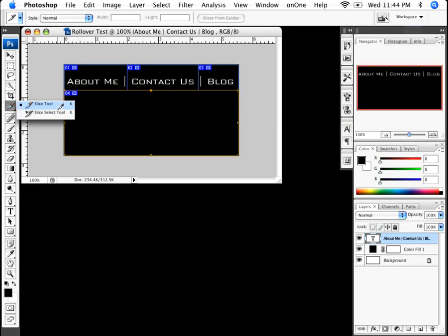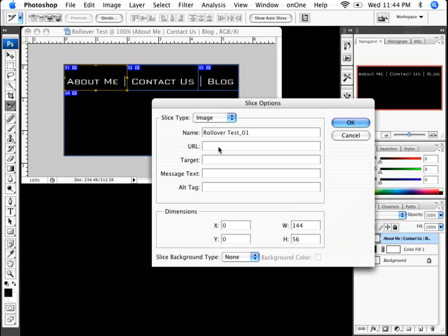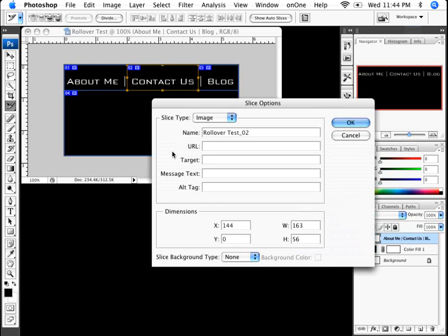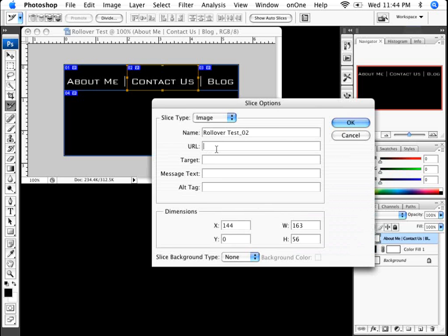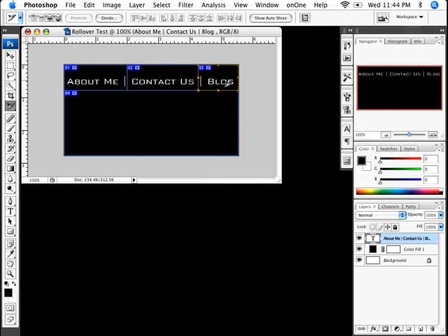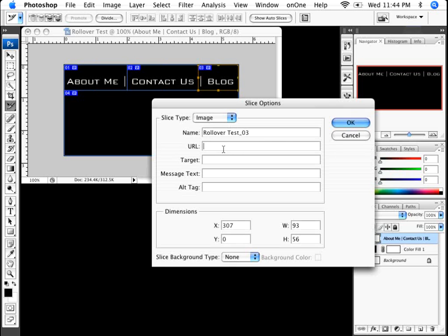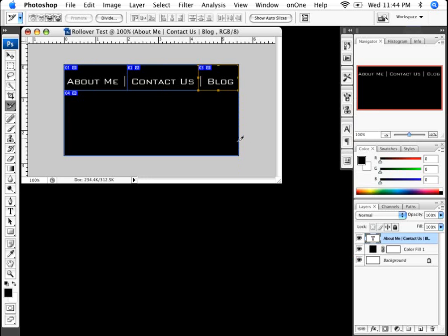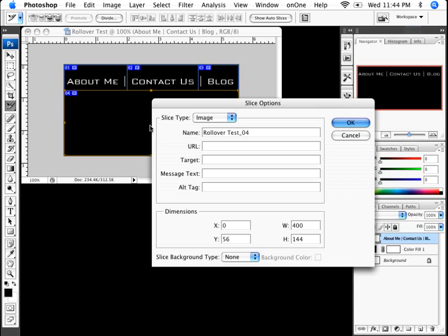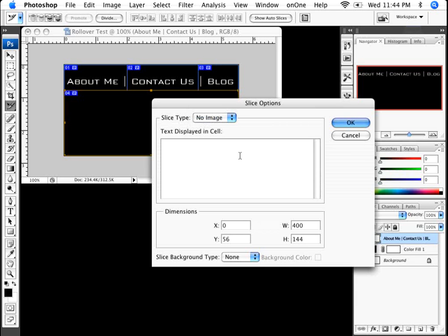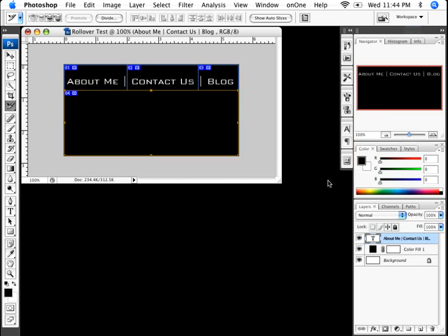Now I can use the slice select tool by just double clicking on this, and the URL is going to be about.htm. And I'm going to go to contact us, I'll call this contact.htm. Double click on blog, call this blog.htm. And this isn't an image, so I'm just going to leave this as no image. And I'll click OK.